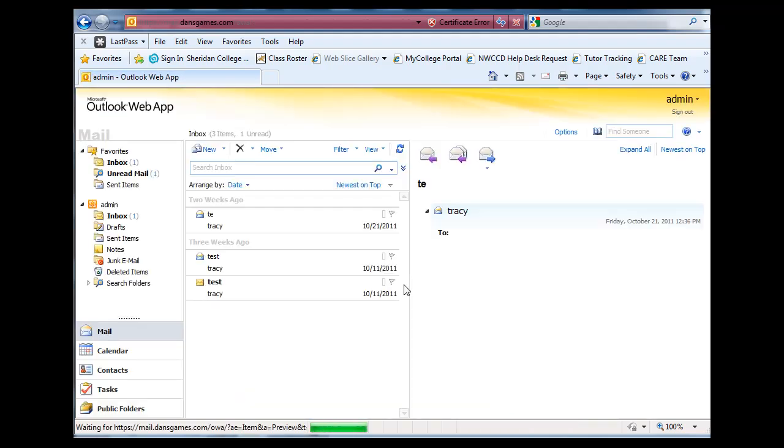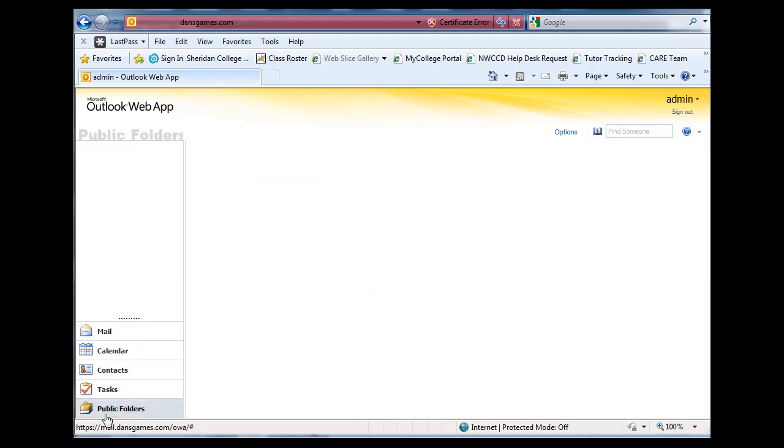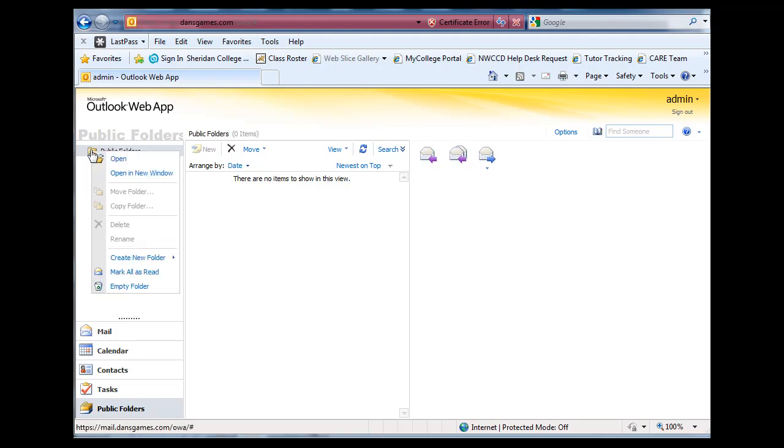All right, and you can see now that there is a public folder down here. And I can select it, and we don't really have anything in it. But since I am signed as an administrator, I probably can create a folder right here. Let's see here.